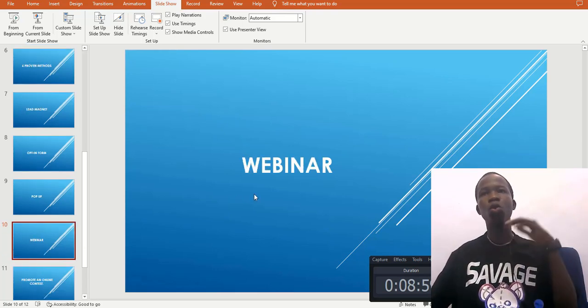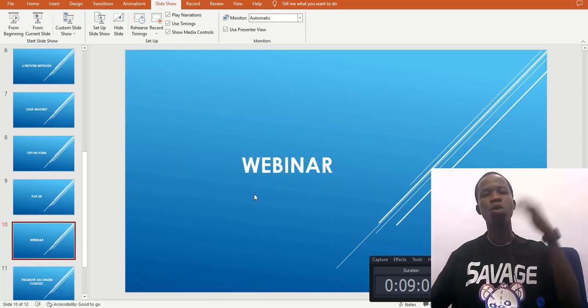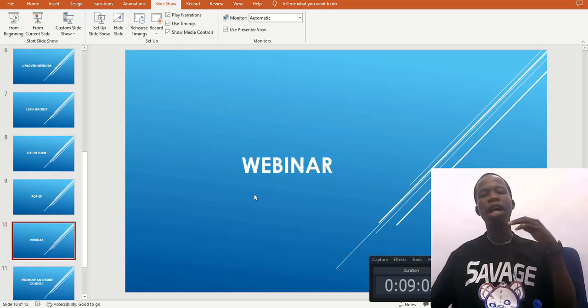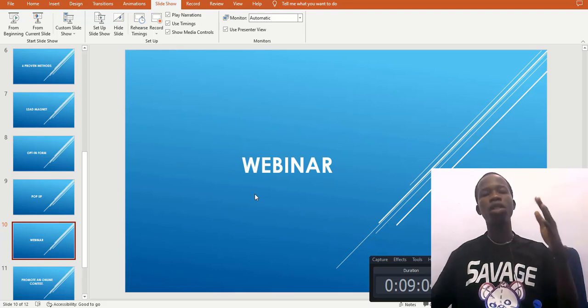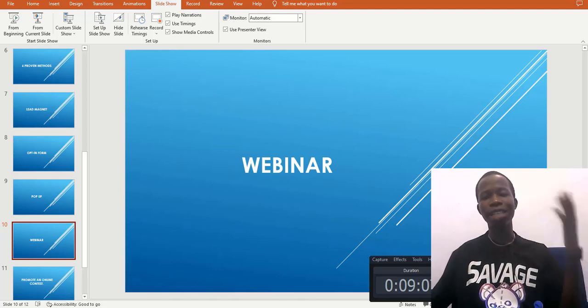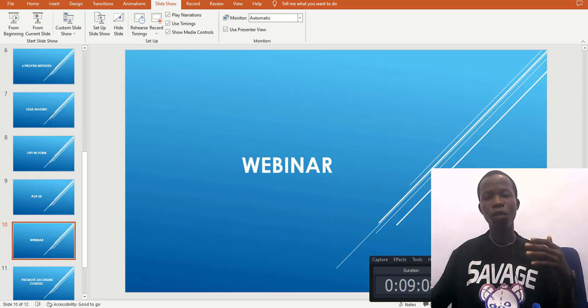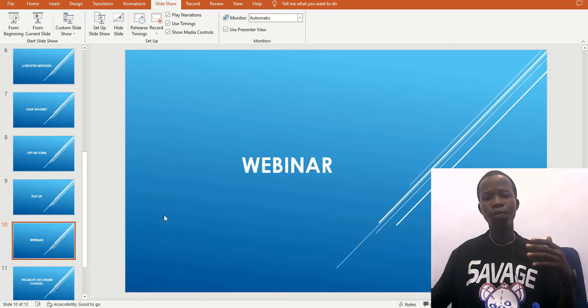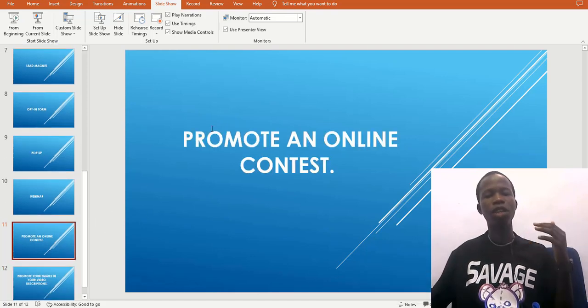The next method is to host webinars. People come to your webinar to see what you're promoting and get access to it for free, and they give their email address to sign up.